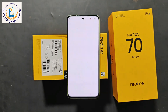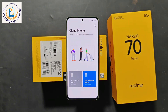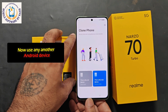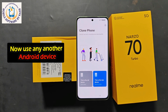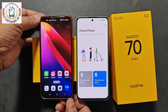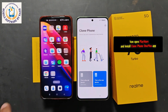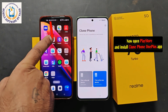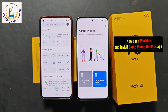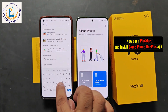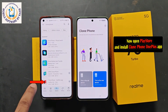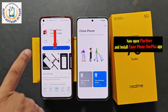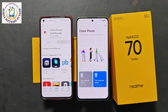Here you will see an application — Clone Phone. Open this application by clicking on it. Now I will keep this device on the side. You will need another Android device of any brand. I have taken another device. In this second device, you have to open the Play Store and download an application. Open the Play Store and type 'Clone Phone.' The application you have to download is the Clone Phone OnePlus app. Click on it and simply install this application on this device.